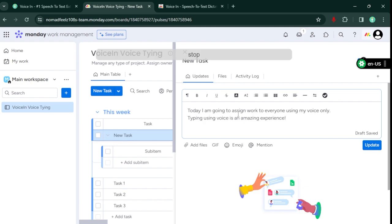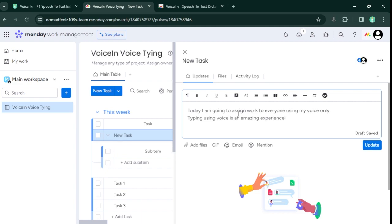Stop dictation. It's that easy. VoiceIn automatically does capitalization and supports voice commands for common punctuations.